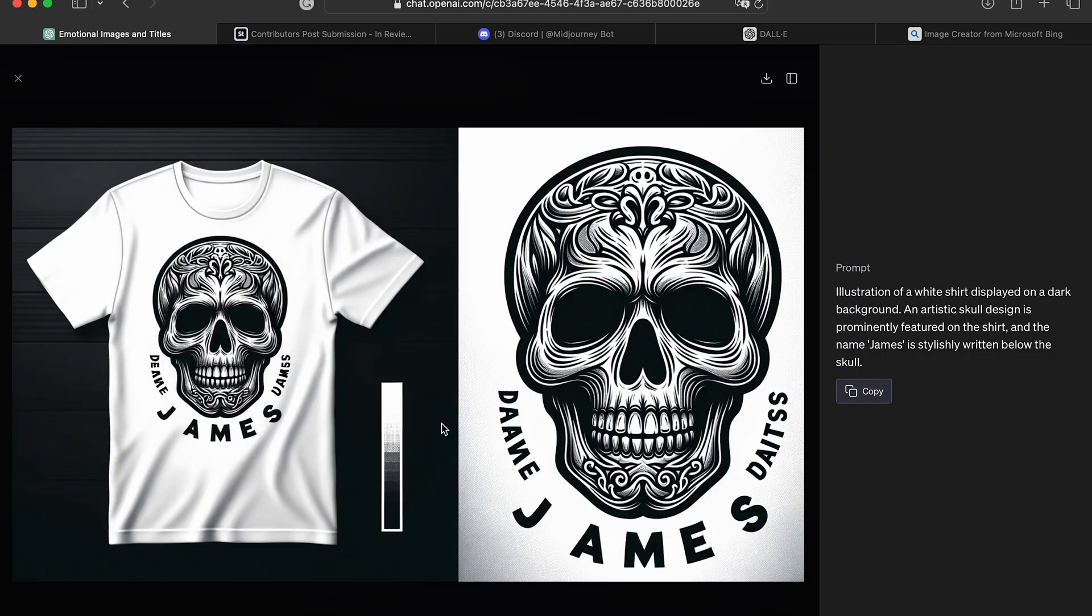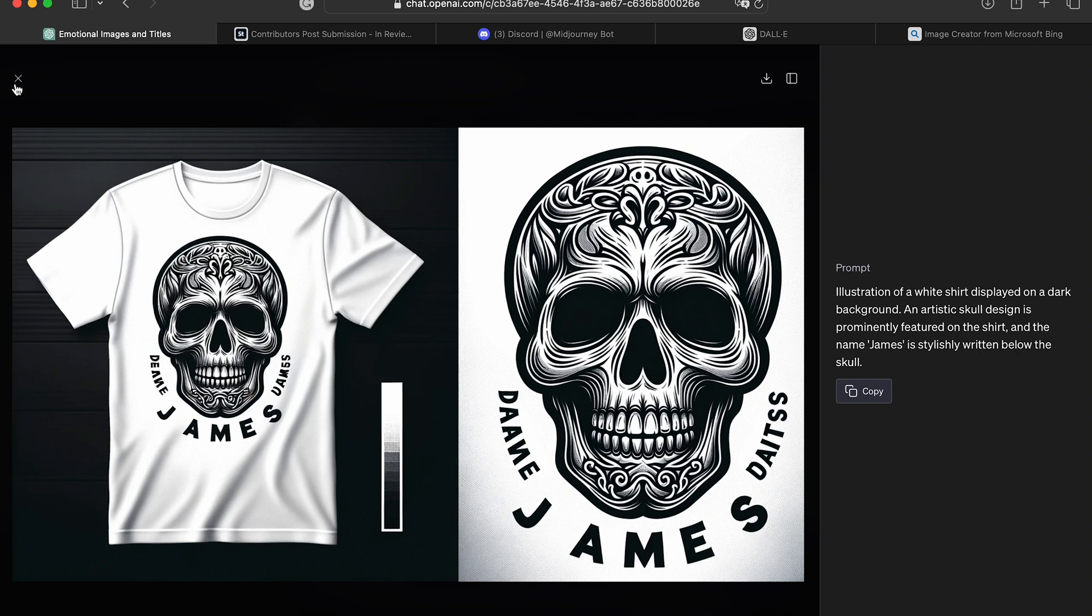And there you have it. I mean it's not the best because we have some gibberish but easily removable and the spacing is not the best but we could regenerate that. It's an iterative process. Yeah but that's pretty awesome.